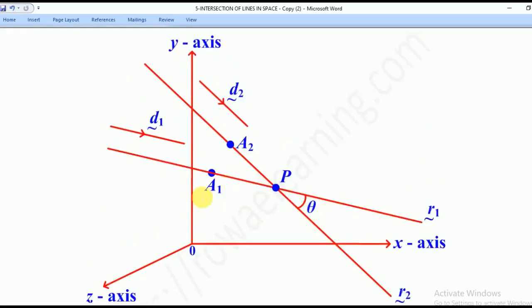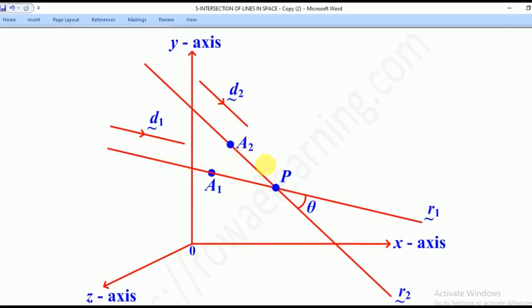This is line R1 in the direction D1, and this is line R2 in the direction D2. A1 is a point on line R1, and A2 is a point on line R2.